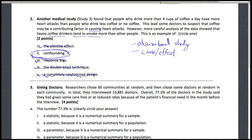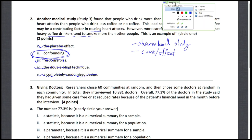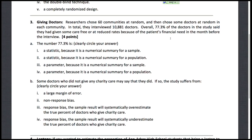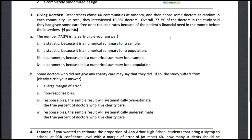Let's move on to number three. Number three is about charitable doctors. Researchers chose 60 communities at random and then chose some doctors at random in each community, interviewing a little over 10,000 doctors total. Overall, 77.3% of the doctors in the study said that they had given some care free or at reduced rates because of the patient's financial need in the month before the interview. Part A asks what the number 77.3% is.